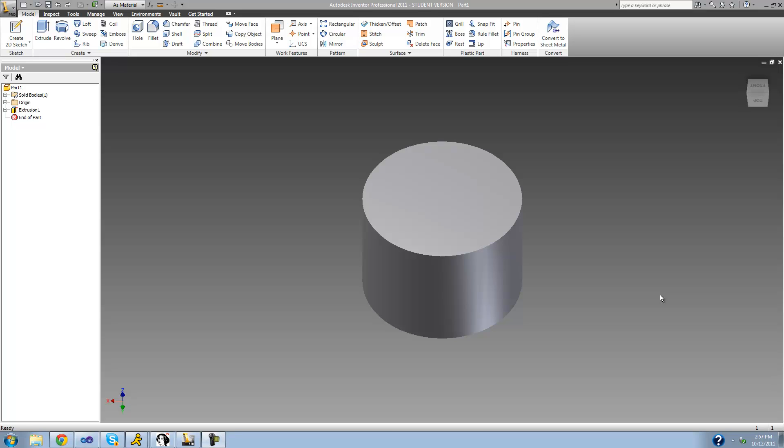Welcome to the 35th Autodesk Inventor tutorial. In this tutorial we're going to be looking at the decal tool, which will basically just allow us to wrap an image around the surface of something.